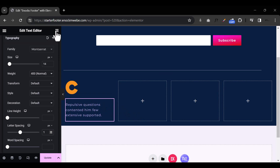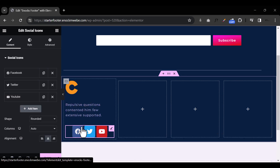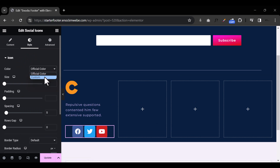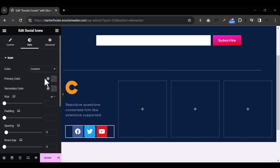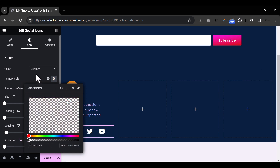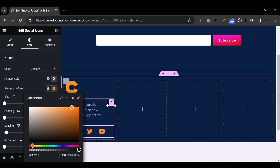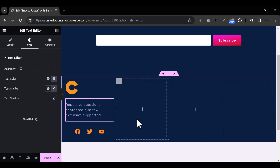Now let's add one more widget called Social Media Icons. I'll add it just under the text, go to Style, and instead of the official color, make it Custom. I'll set the primary color to something orange that matches the logo color. That looks nice and the first column section is done.